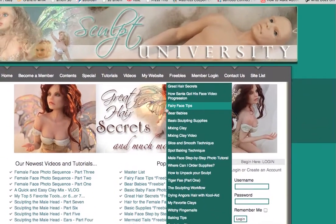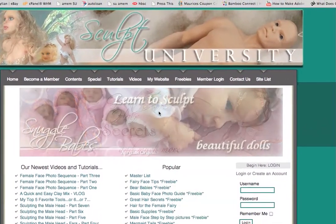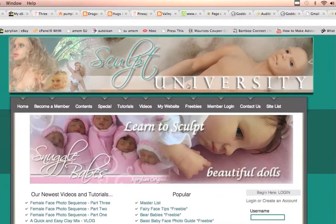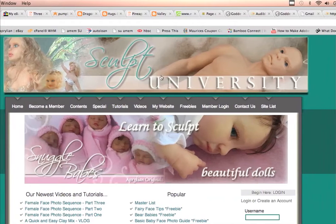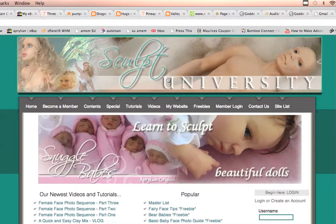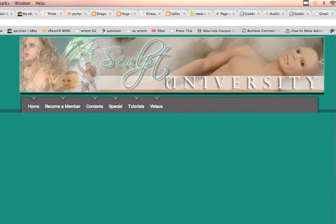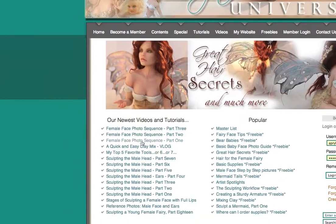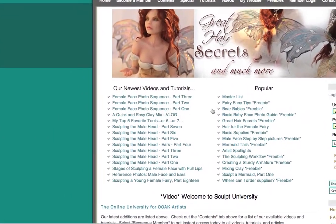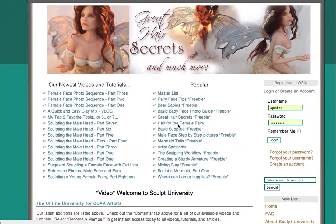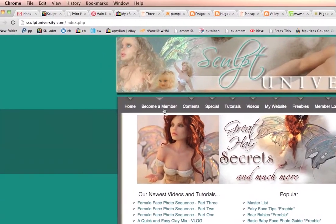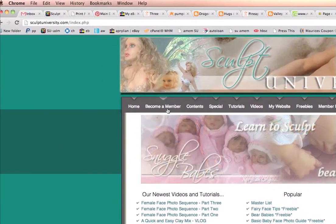So that's what we've got going. One last tip: whatever page you're on at Sculpt University, if you just click this banner it'll bring you right back to the front page so you can find the newest videos and what's especially popular. So that's it — take care!